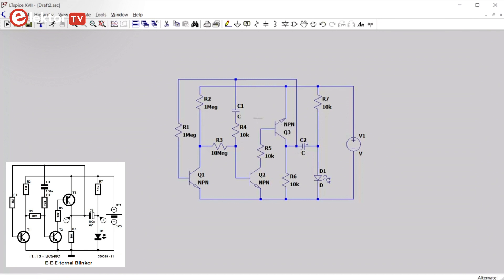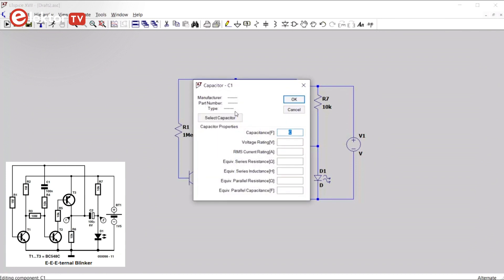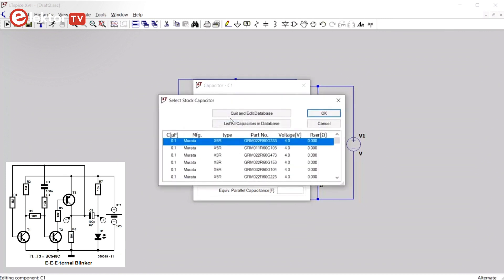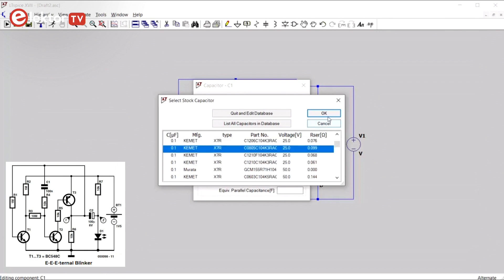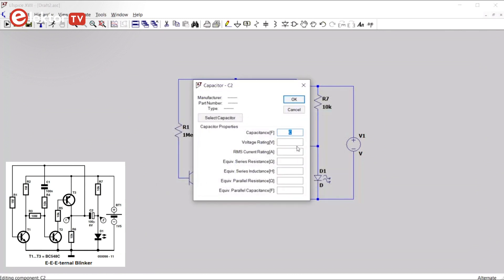Next we can set the value of this capacitor. This is 100 nano, so this is an N. And we don't have to set up all these values. If you want to do a real good simulation, you can select the capacitor from the capacitor that it knows of. So these are all 100 nanos.